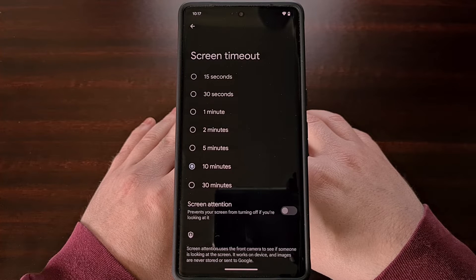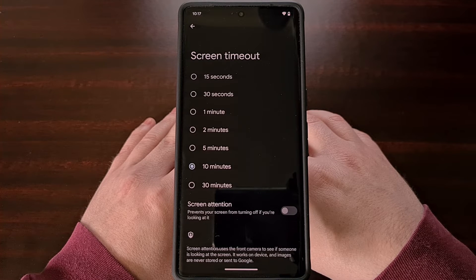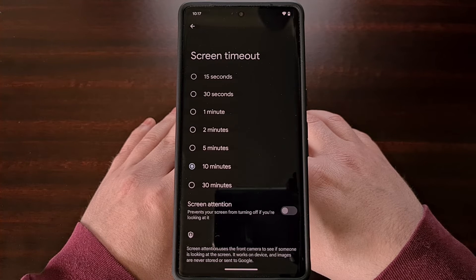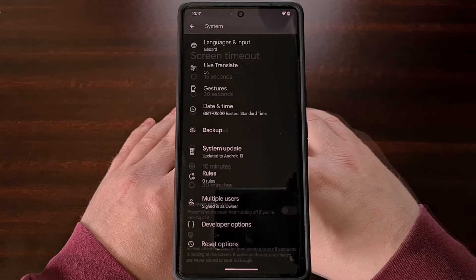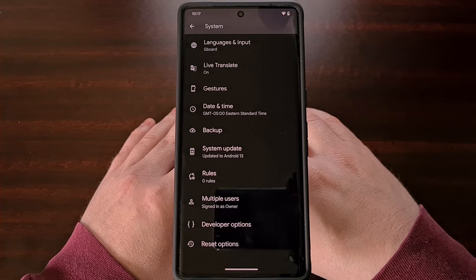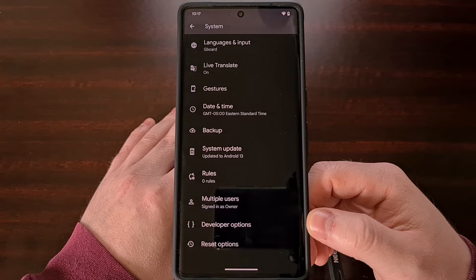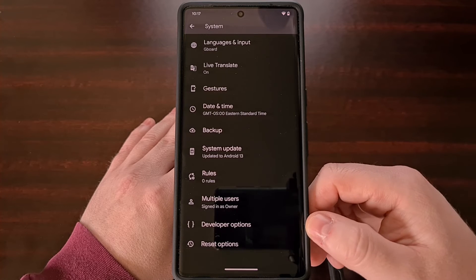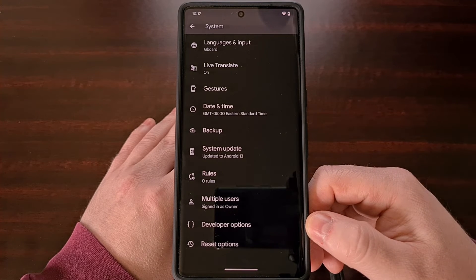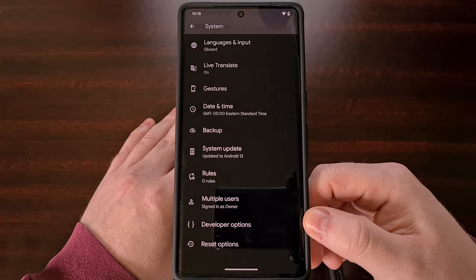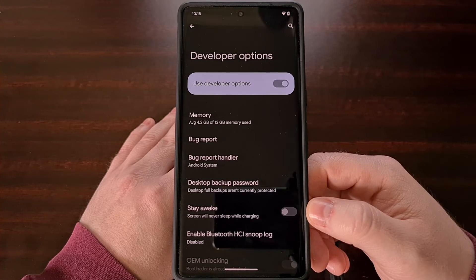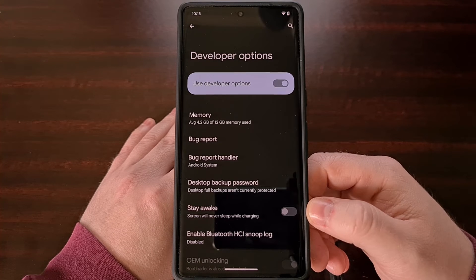But maybe you want the screen timeout feature to only be disabled when the device is plugged in and charging. Thankfully there is a simple toggle that will do exactly this, and it can be found in the hidden developer options menu on Android. If you're interested in this feature, be sure to enable developer mode if you haven't done so already — there's a link below showing how this is done. Once developer mode is enabled, you should see the developer options menu in the settings app, and near the top you'll find a toggle labeled Stay Awake.